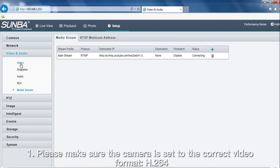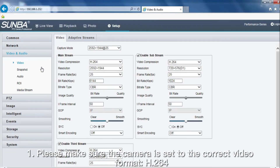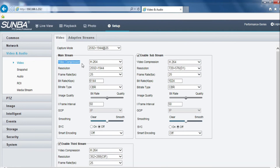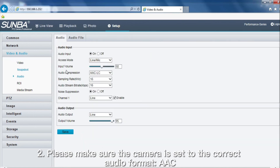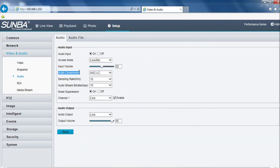Attention: please make sure the camera is set to the correct video format H.264, and please make sure the camera is set to the correct audio format AAC.